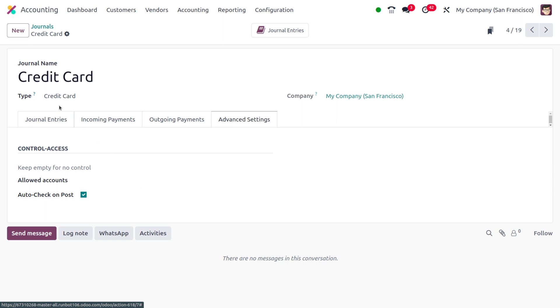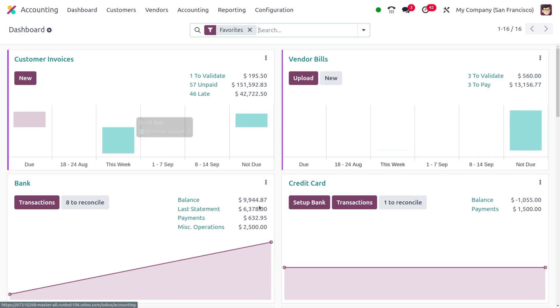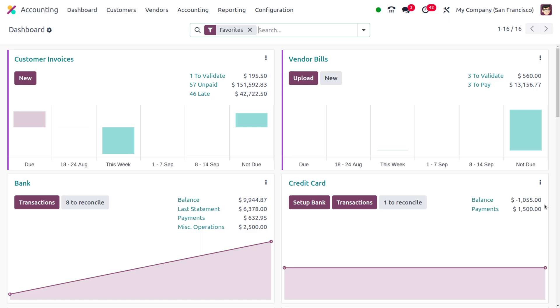Once you create a journal you can find this journal under the dashboard. As you move on to the dashboard, here you can see the journal that is recently created. Here you can find the balance of the credit card as well as the payment of the credit card.